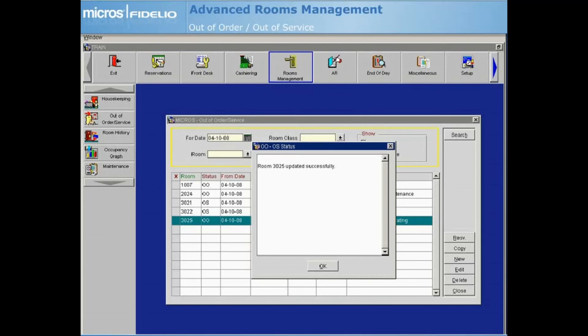If a room is pre-blocked for a guest reservation or the room is currently occupied, you will not be able to place the room into an Out of Order or Out of Service status for that date.